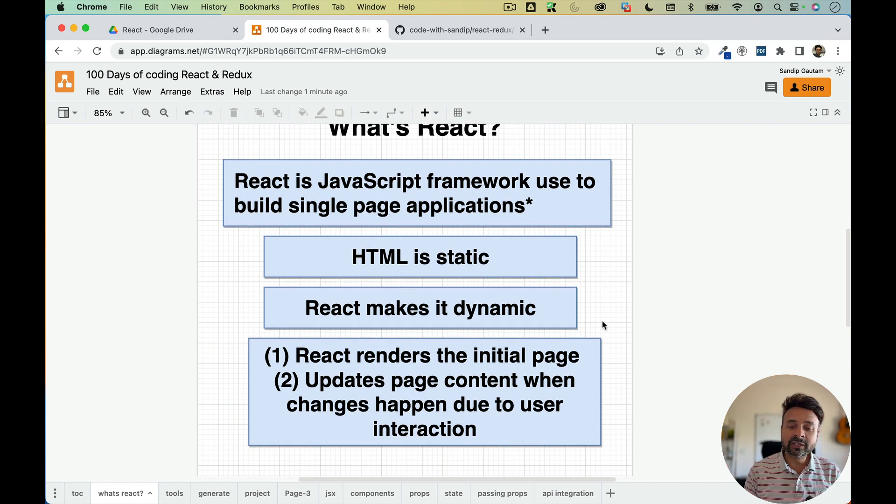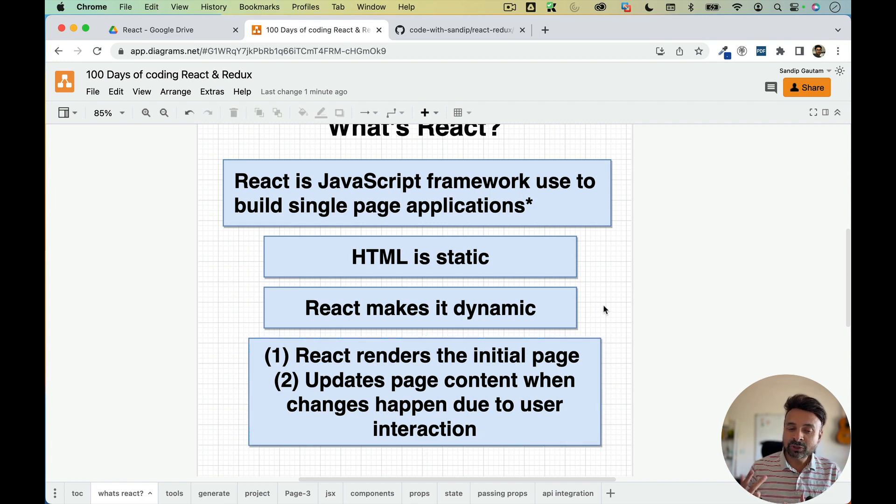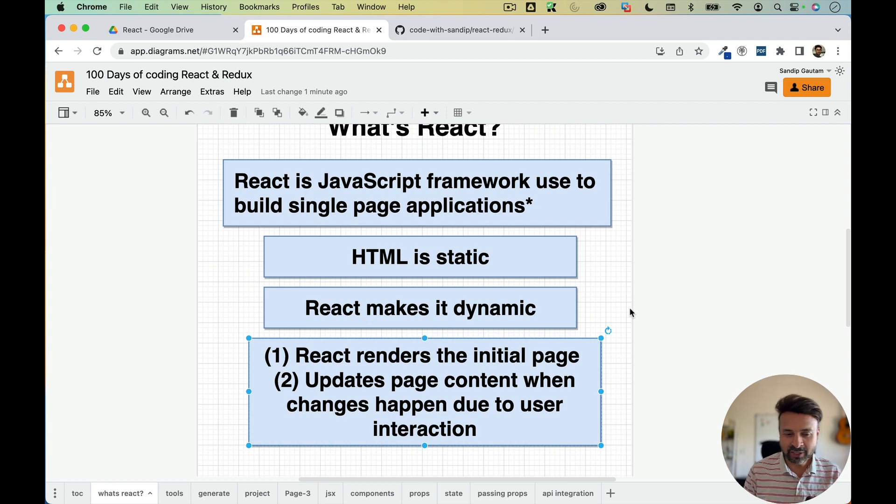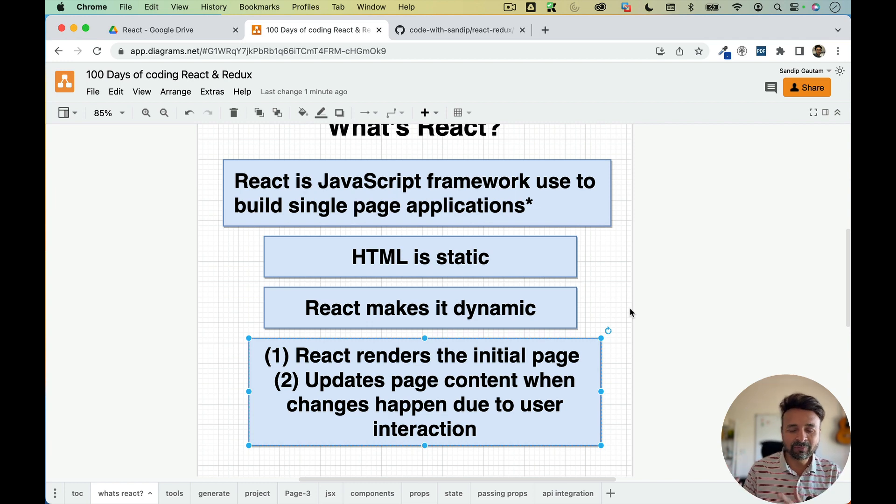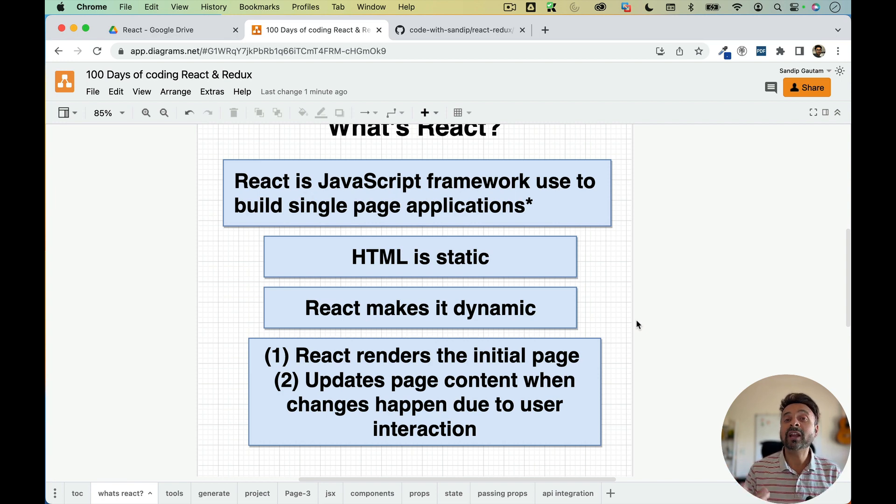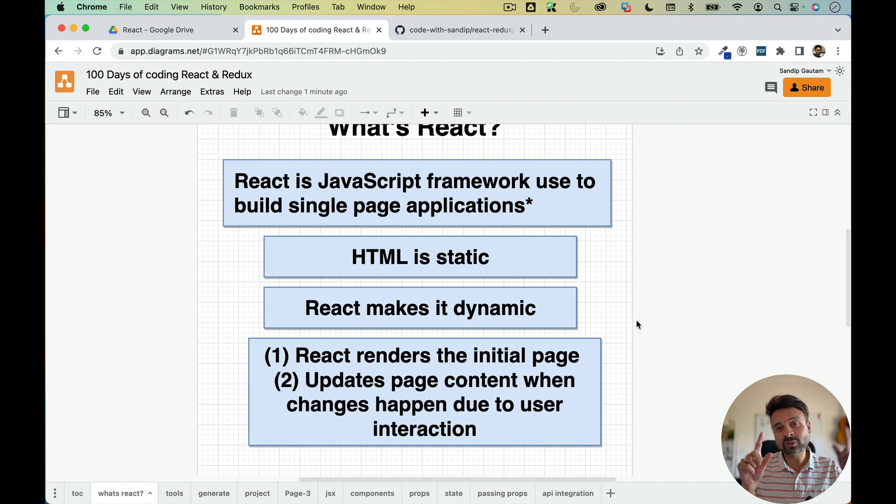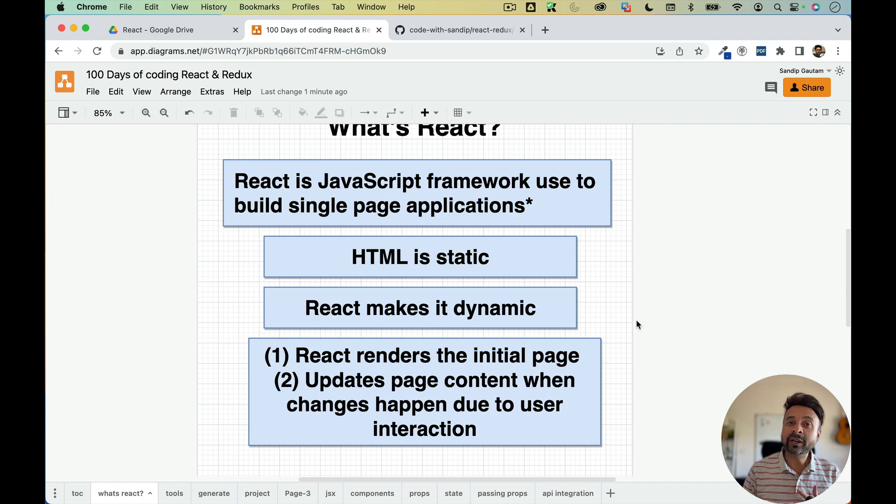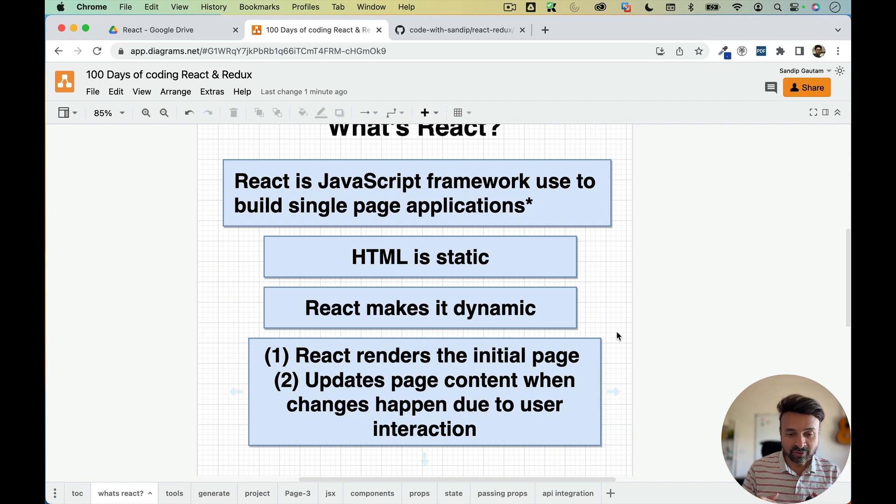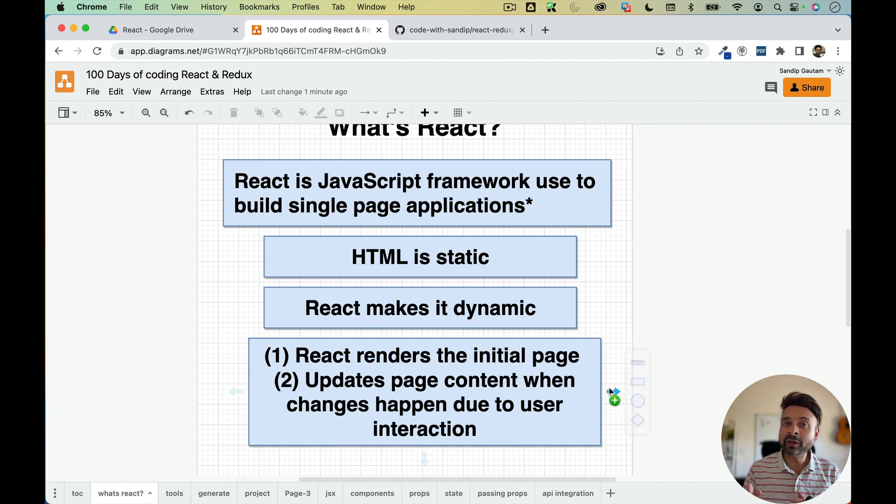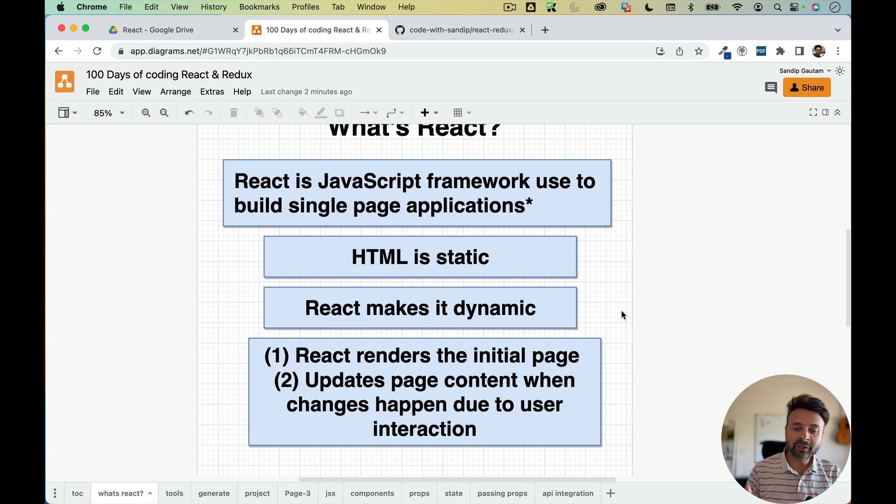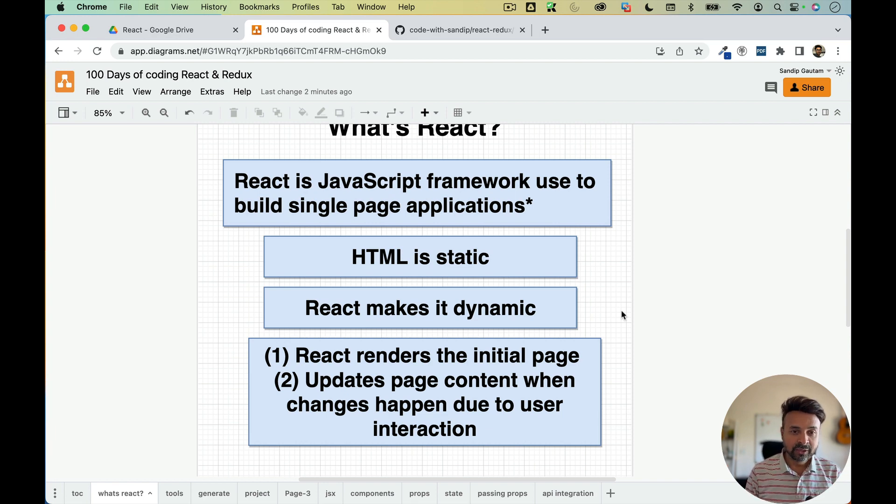And it does those two things pretty well. The first one is React renders the initial page. So initial HTML page, or any page, any component, whatever, we are going to see everything practically. And the second thing is, it updates the page content when changes happen due to user interaction. So say, suppose, you're showing your list of friends. And maybe you add a new friend. So the new friend got added into the list. So React initially, first of all, is going to show the list of your friends. And when you're going to add a new friend, it's going to update that list with a new friend content. So these are two important things which React does pretty well.